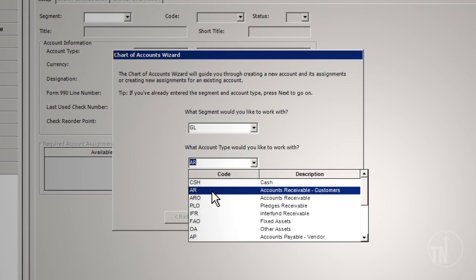A journal voucher entry may not contain an AR type of account. All AR transactions must be processed through the accounts receivable module. This ensures that the AR control account and sub-ledger are in balance at all times.